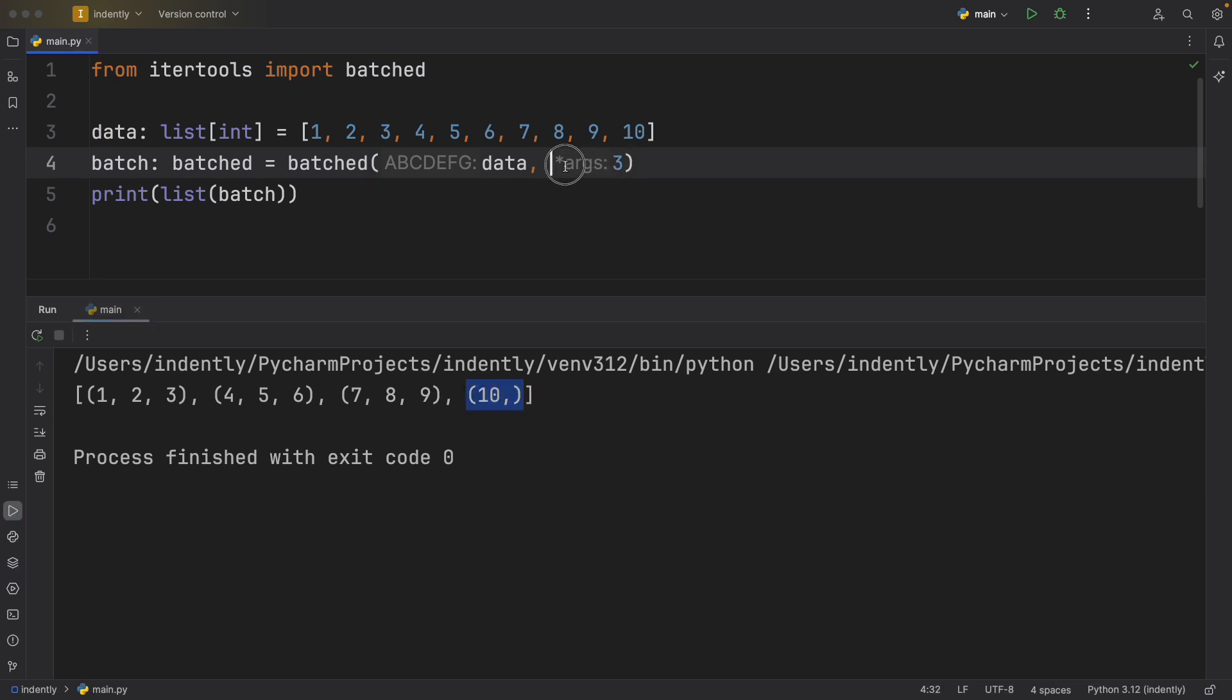And don't worry about these inlay hints. I think they're actually quite funny, especially the ABCDEFG. It's a ridiculous inlay hint, but PyCharm shows it by default for me, so I'm going to leave it there. If you don't have inlay hints enabled, it's just going to look like data and three, which probably looks much better than what my code editor is showing you.